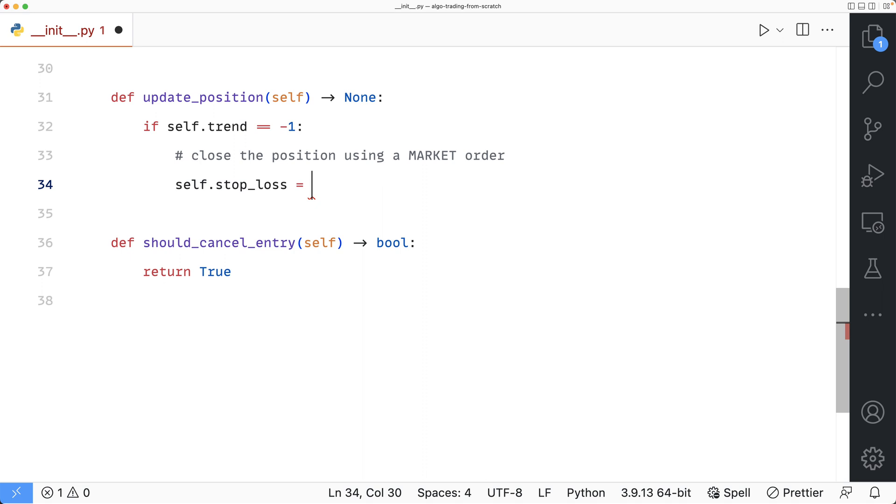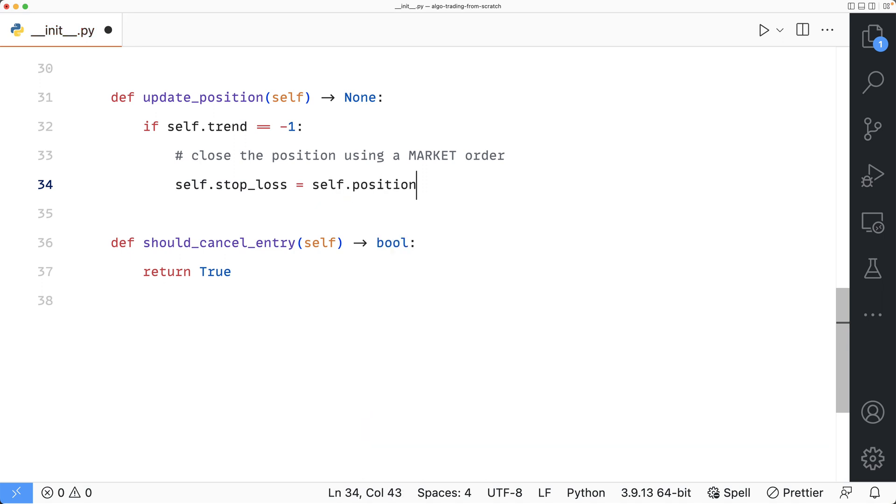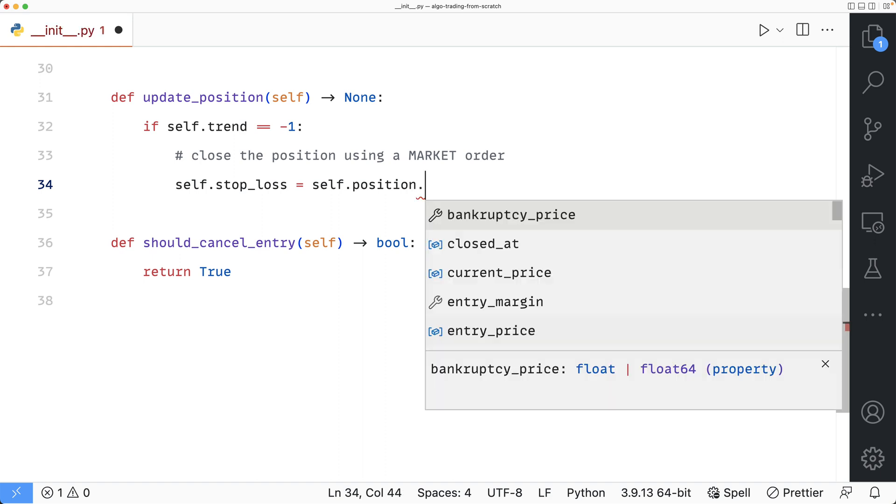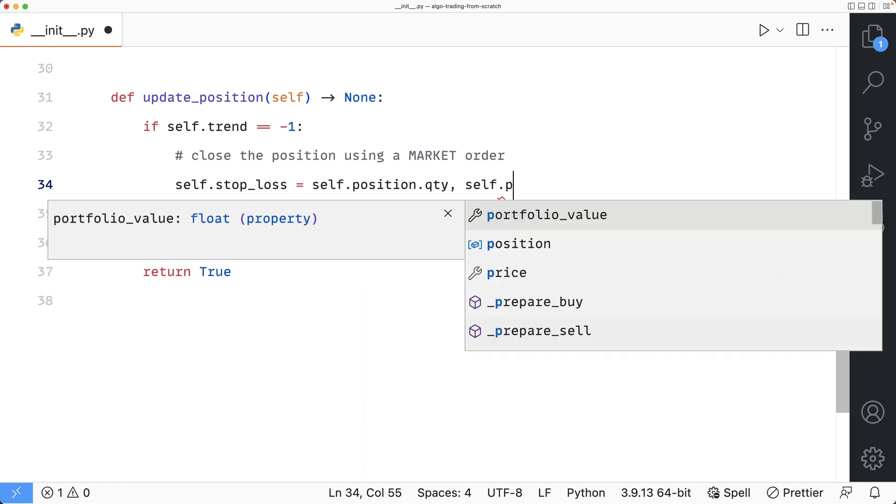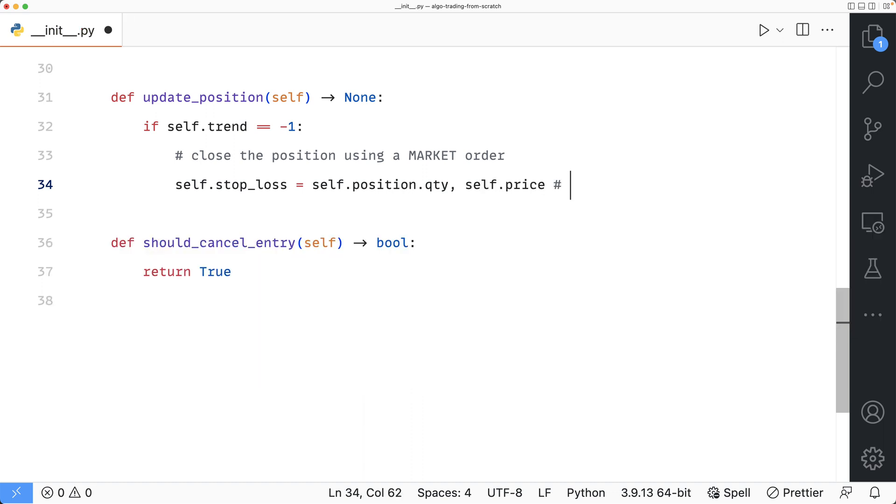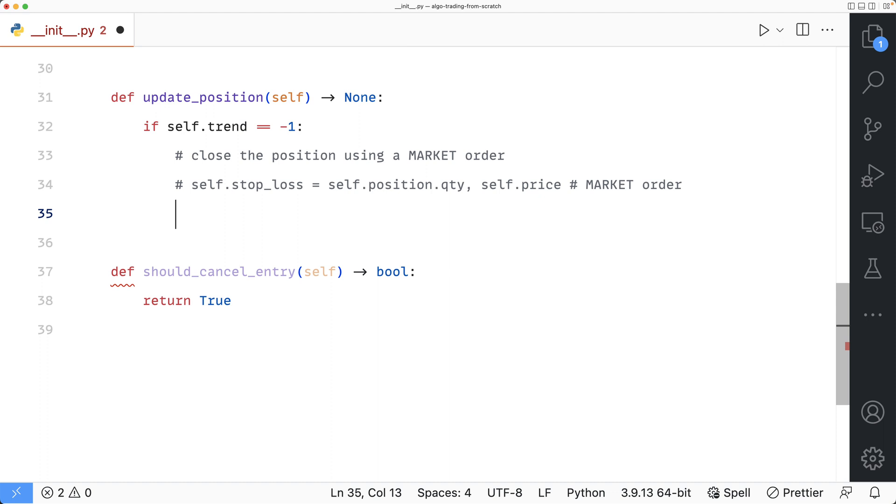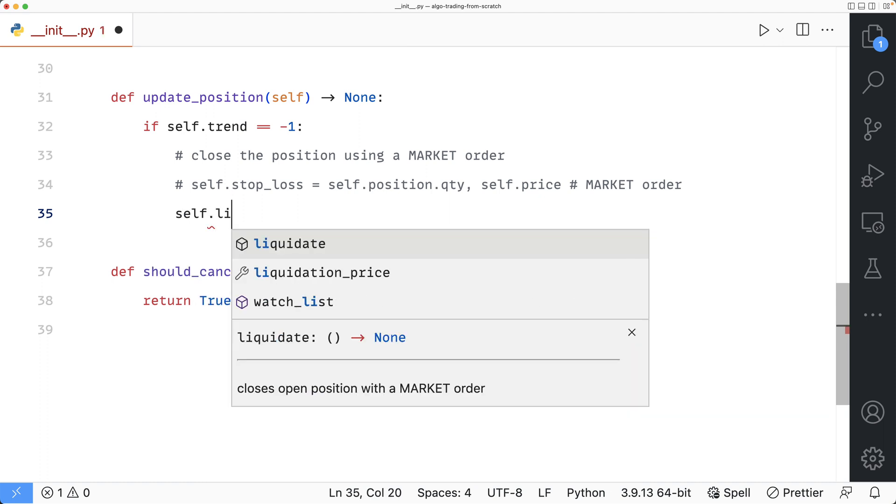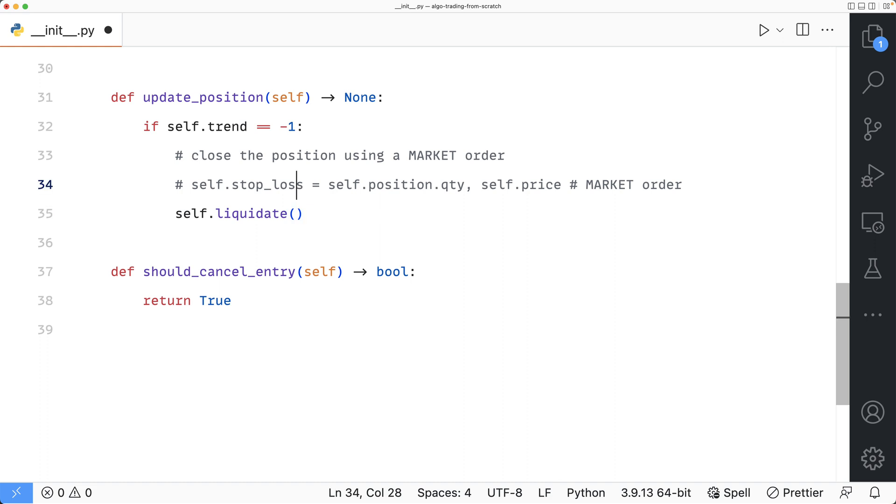The first parameter is the quantity, which I will use the quantity of my current position by saying self position dot quantity. And the second one is the price. Because I want it to be a market order, I will pass self dot price. Because it is a common use case to want to close your current position using a market order, Jesse offers a shortcut method for it. And I can call it by saying self dot liquidate. Since this is a lot cleaner, I'm gonna remove this line.